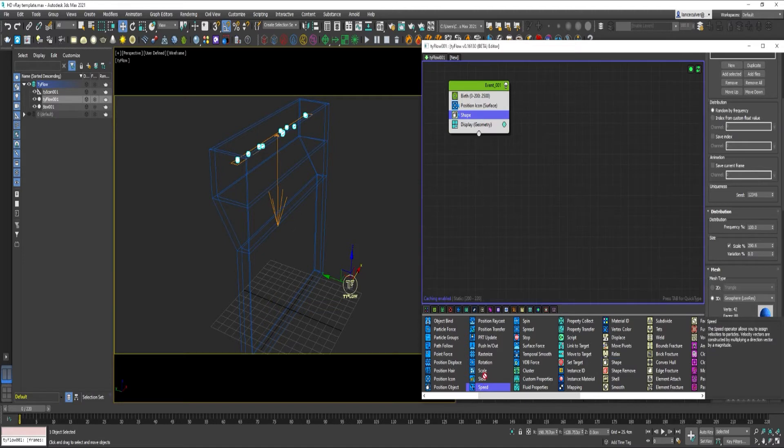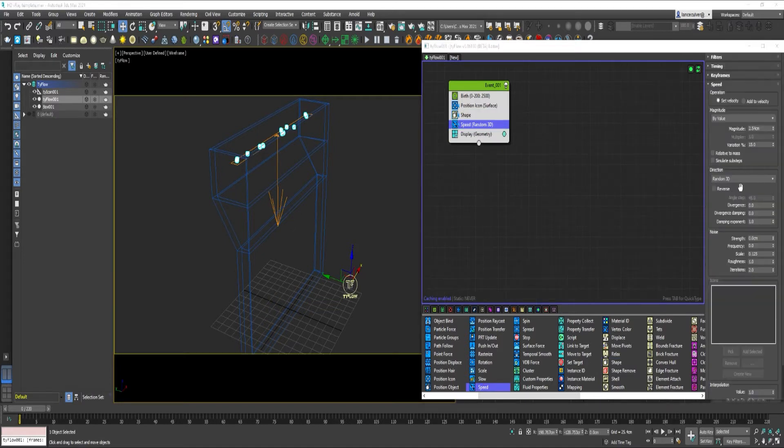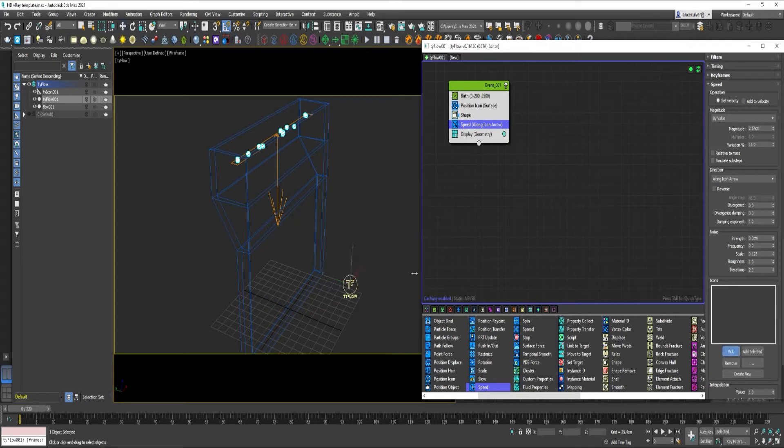Speed Operator. Change the Direction to a Long Icon Arrow. Pick the icon.